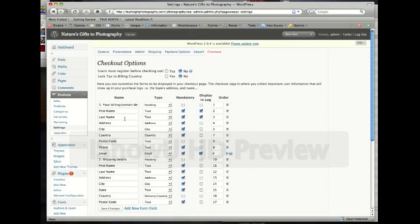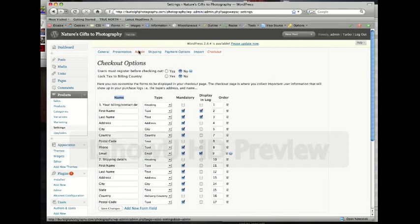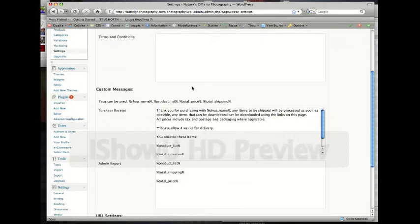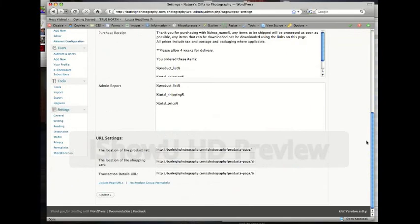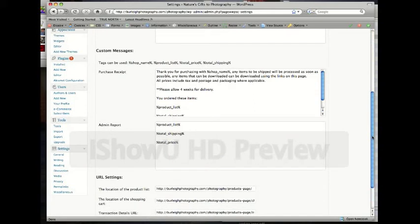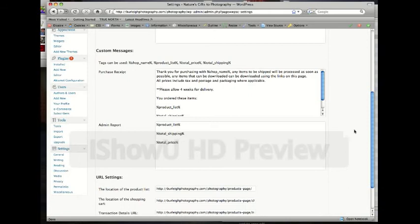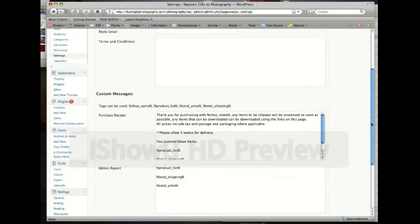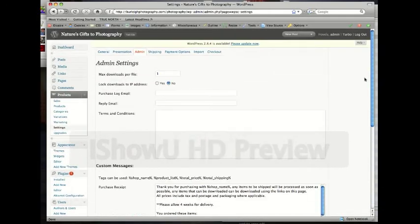Then we'll click on checkout. This is the information we're gathering from checkout over here under the name field. If we click on admin, we can see basically it's custom messages. Nothing you really want to mess with here. The percent signs in product list is basically that it's going to grab the information on the fly, so it's important that we leave that as is. The URL settings, no need to change those. I just want you to be comfortable with the backend enough so you know what's going on.